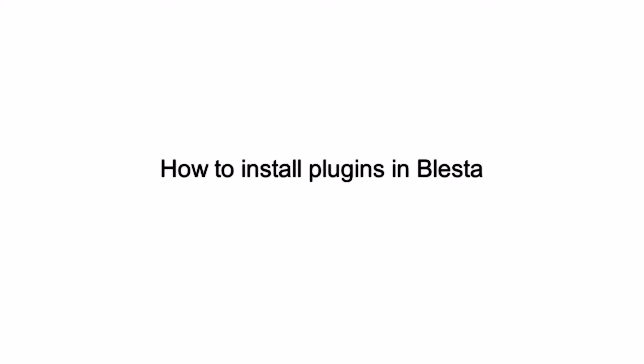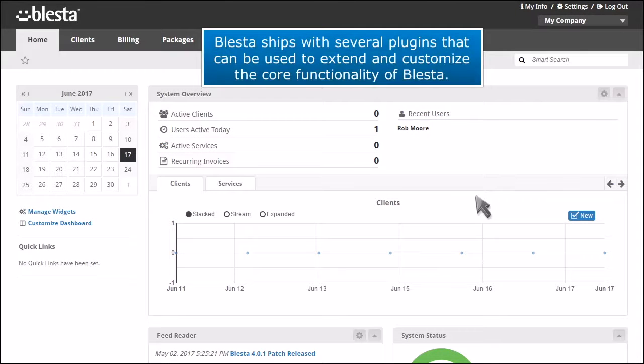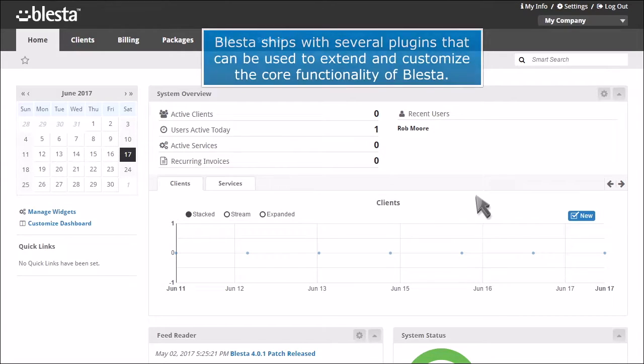How to install plugins in Blesta. Blesta ships with several plugins that can be used to extend and customize the core functionality of Blesta.